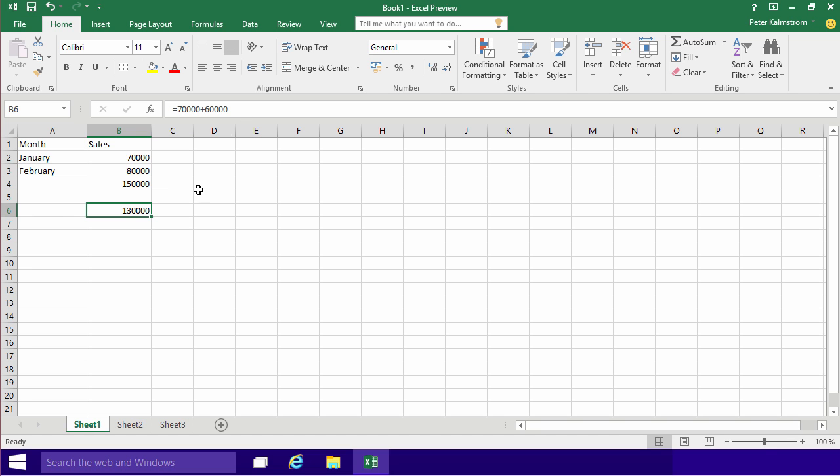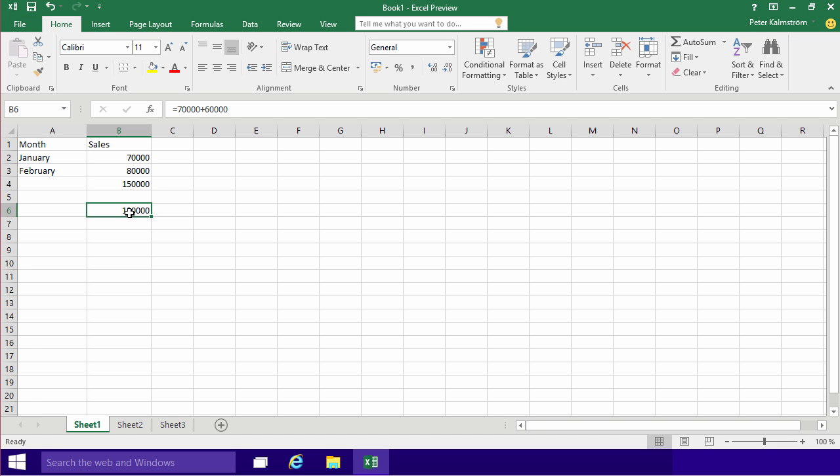So I'm going to start by erasing that. That's another important knowledge to have - how do I erase stuff in Excel in a cell? Simply press the DEL key on your keyboard to delete something. And just press ENTER.